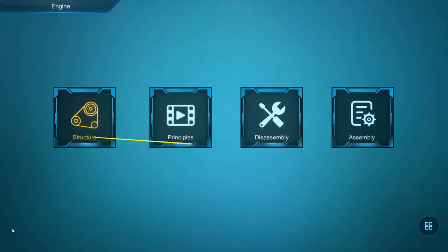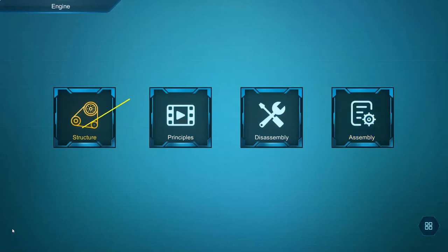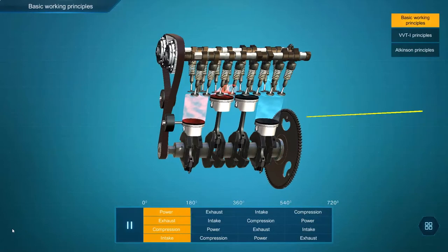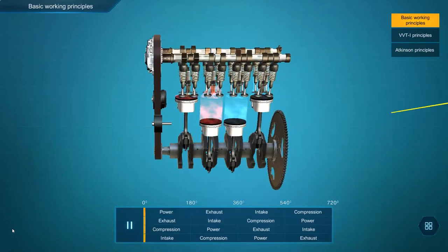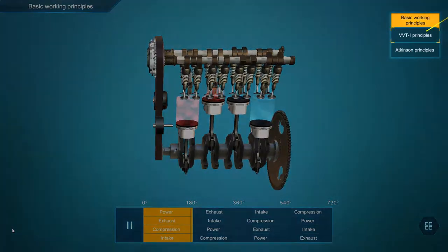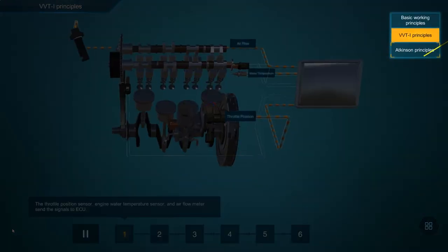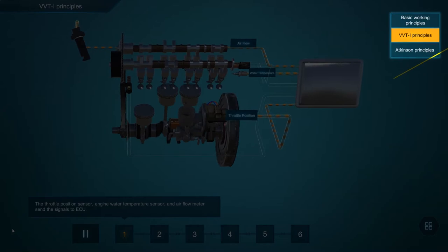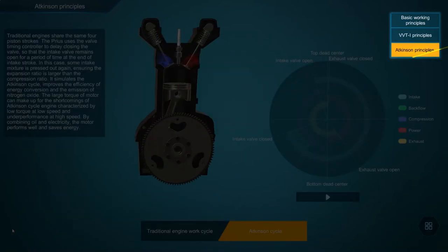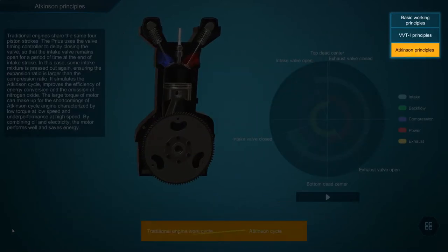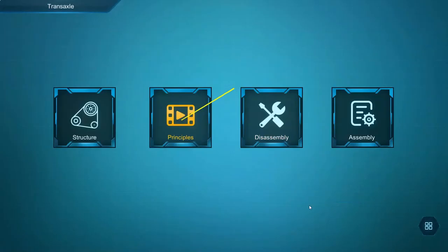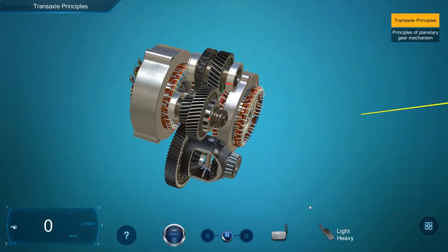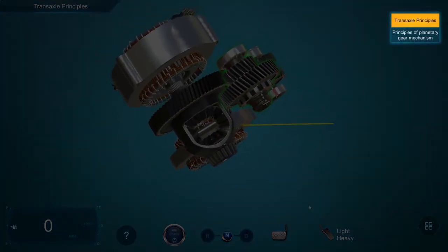The engine principles include the basic working principles of the engine as well as the VVT-I variable valve timing intelligence and Atkinson principles. In the principles of the transaxle, you will find transaxle principles as well as planetary gear mechanism principles.